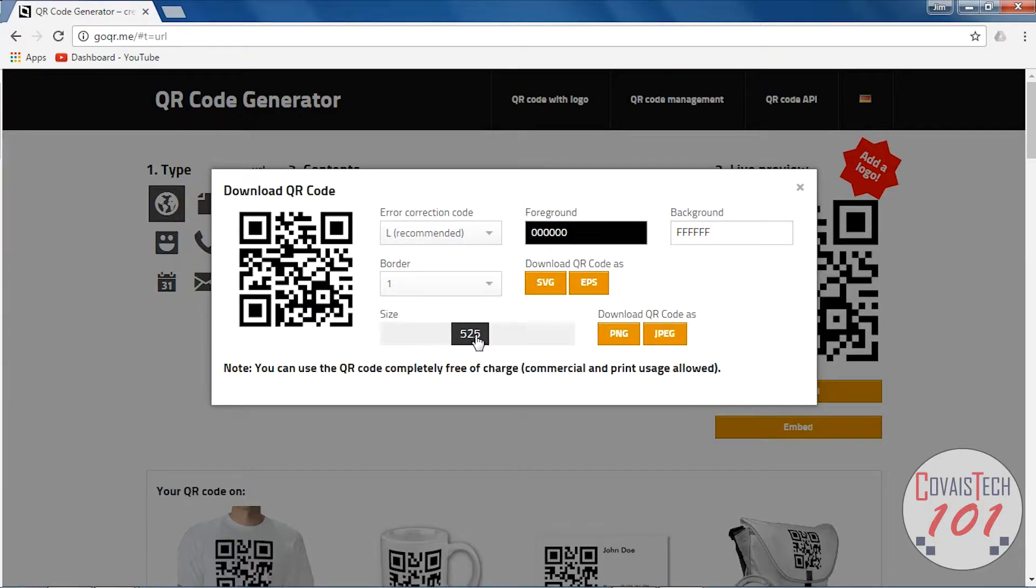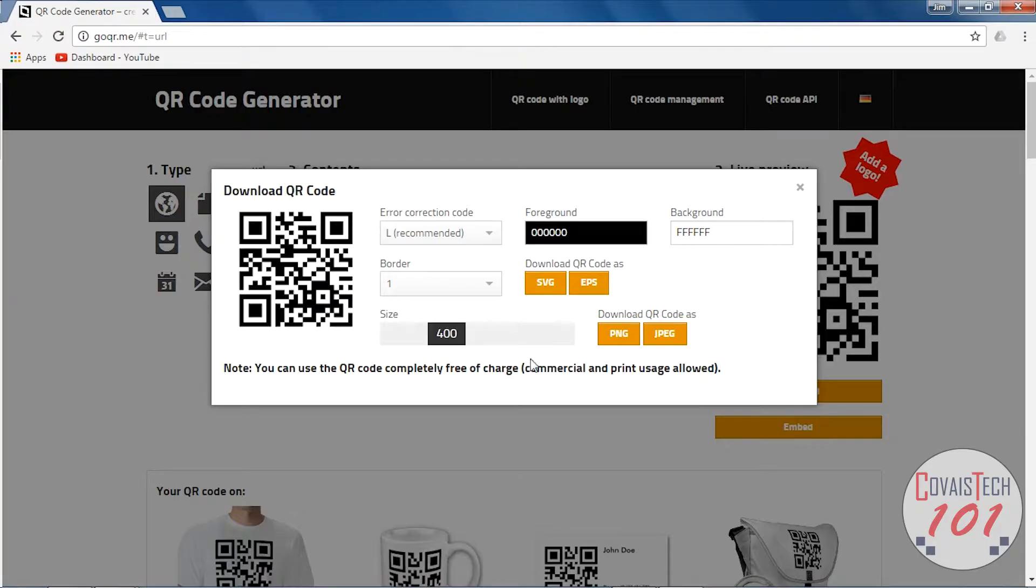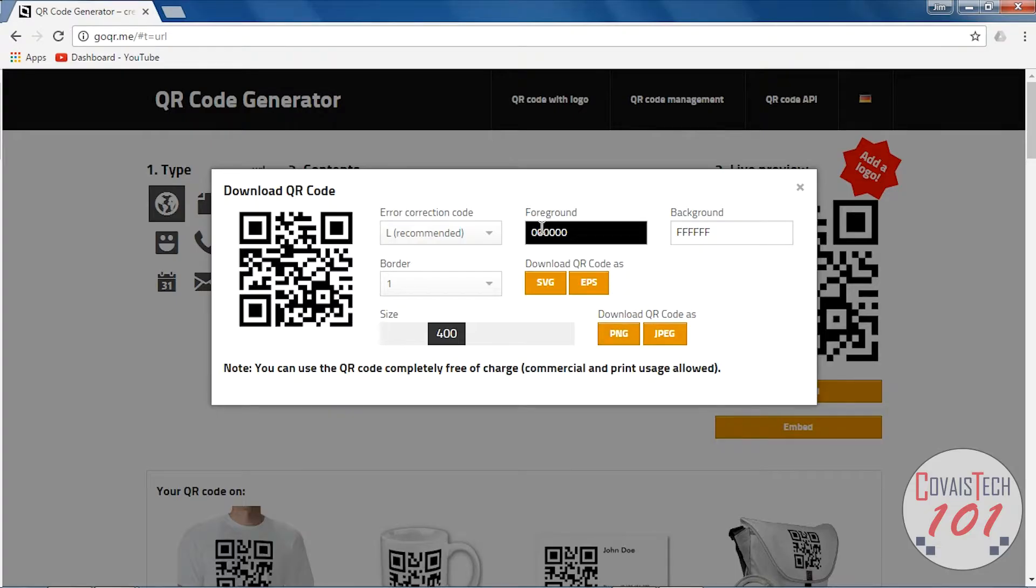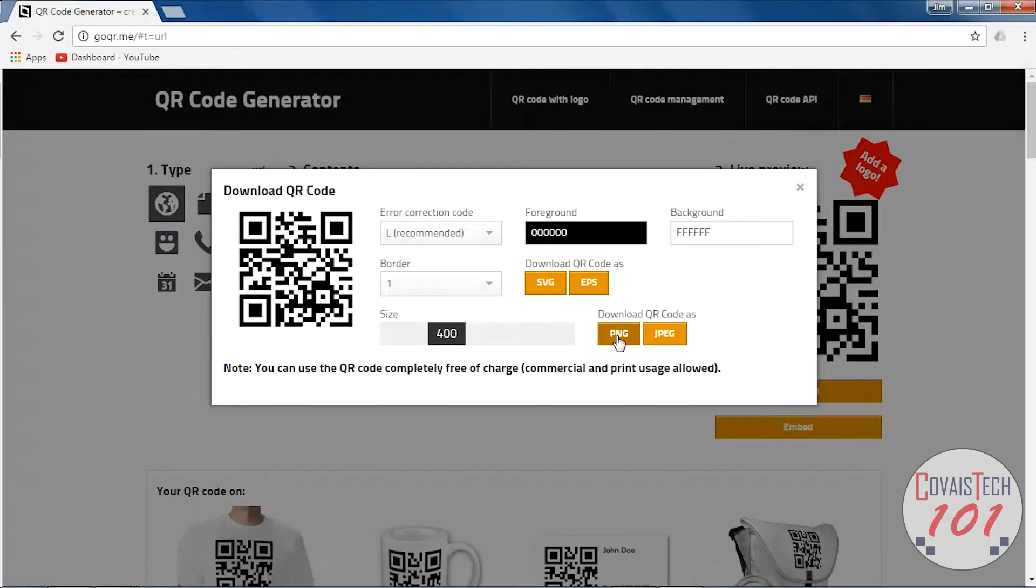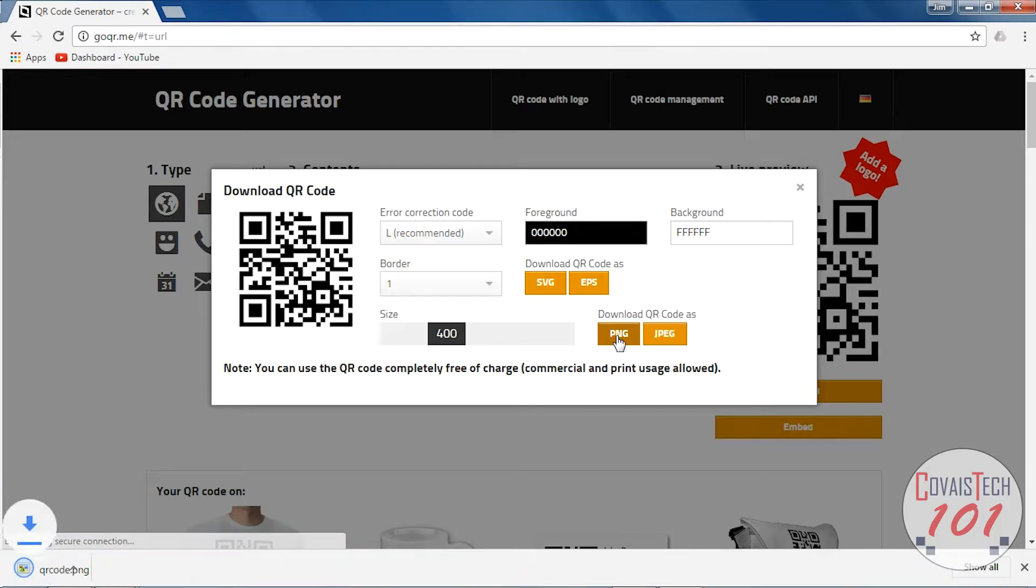You can change the settings here. We can make it bigger or smaller. Generally, you're going to keep the same size, 400 pixels. Download it as a JPEG or PNG - it honestly doesn't matter. You can also change the color, but keep it black and white. Sometimes code readers have a little trouble if the QR code is a different color.